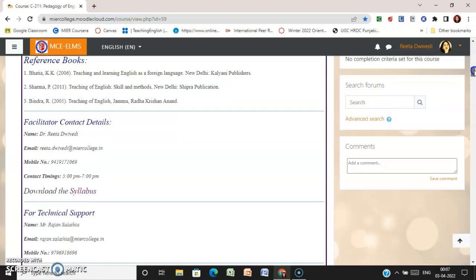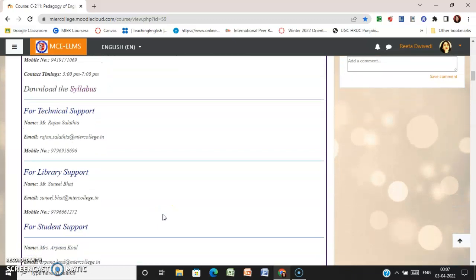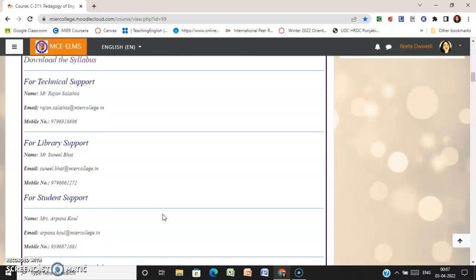For any support, or if you have any doubts or queries, my contact number — since I am the course instructor — my email ID along with my contact number and timing is already mentioned here. You can download your syllabus from here. For any technical support, you can contact this person.